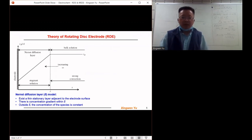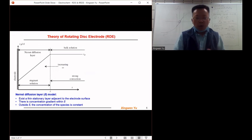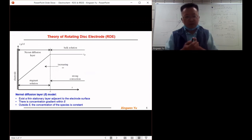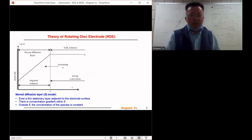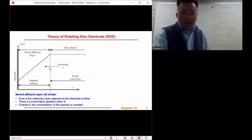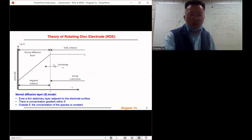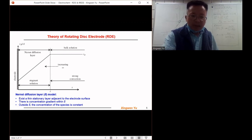The theory of the rotating disk electrode is based on a model called the Nernst diffusion layer model. As schematically demonstrated in this figure, the model assumes there exists a thin and stationary layer near the electrode surface.